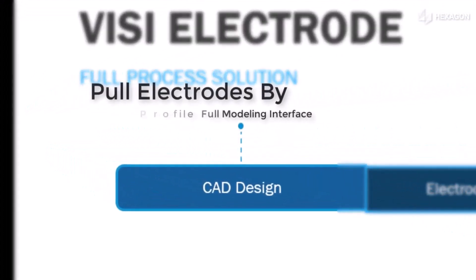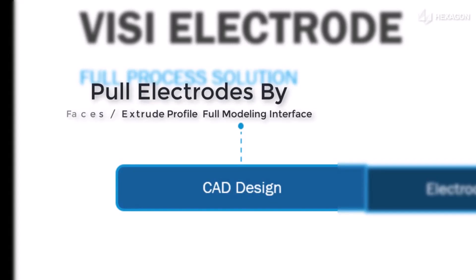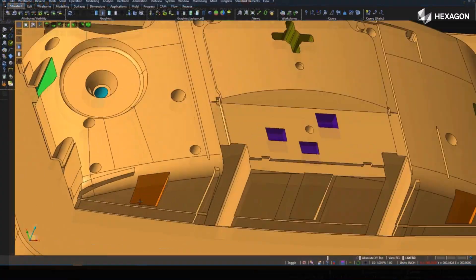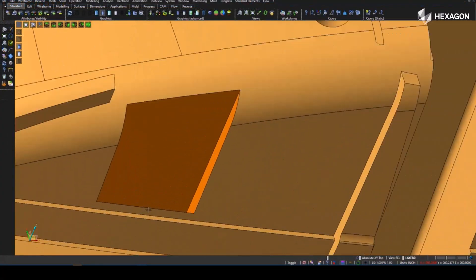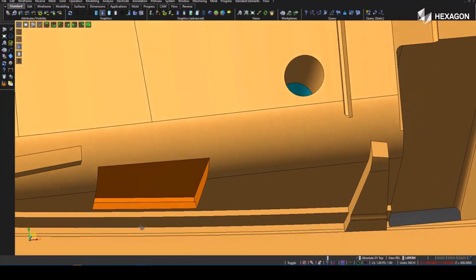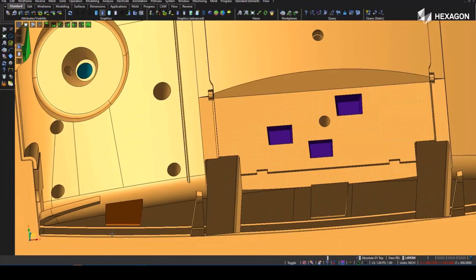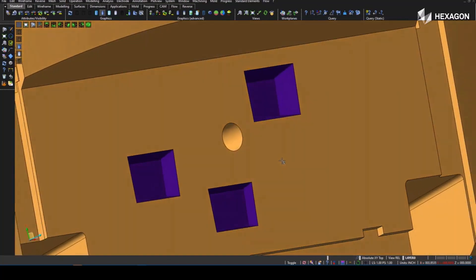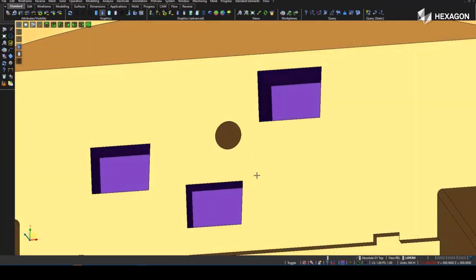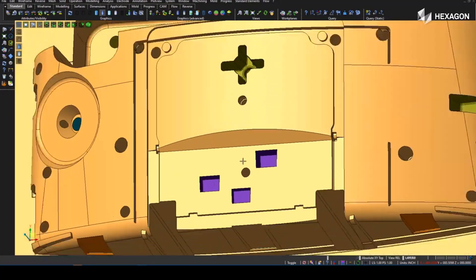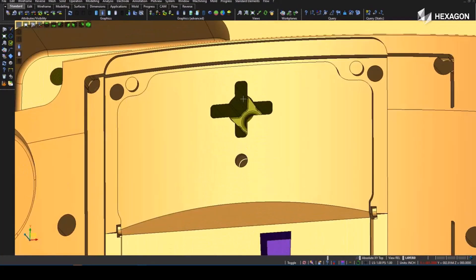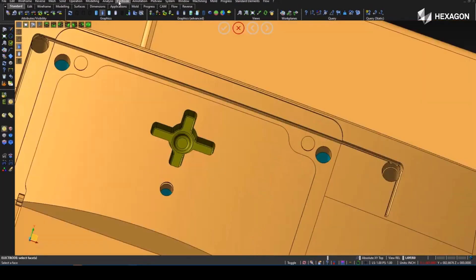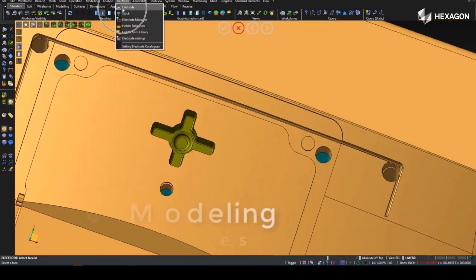This can be accomplished by one person or a team depending on your staffing needs. Starting with CAD design, you'll be able to pull electrodes by using full modeling commands. VISI can handle a wide range of electrode shapes from simple to creation of multiple areas for a single trode, as well as easily pulling off of tangent faces.